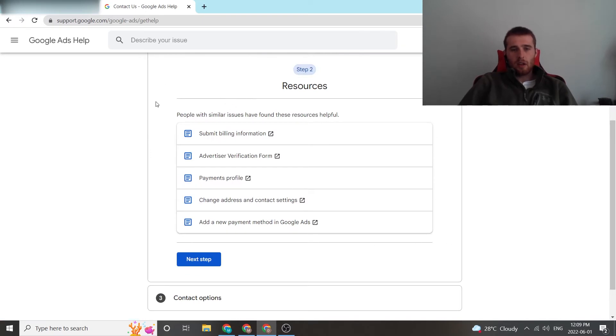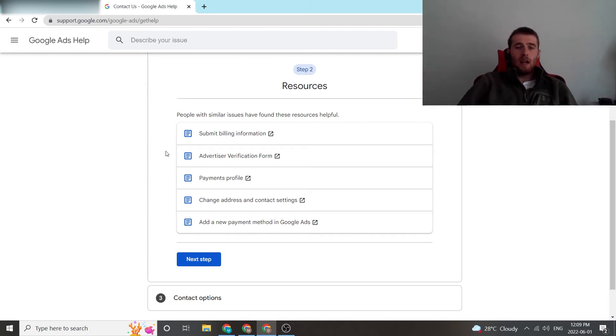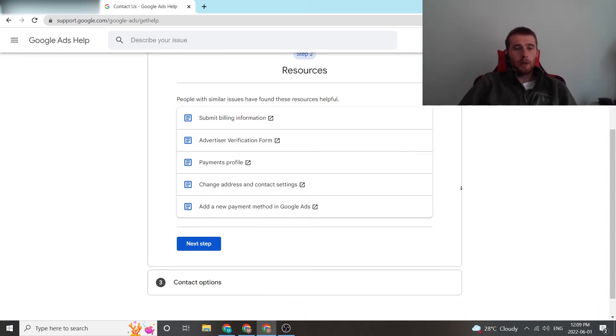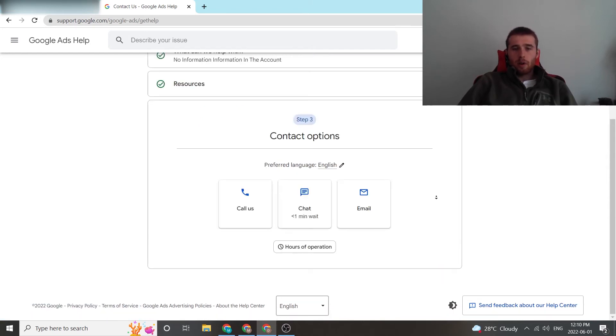These are just another set of forms or documents that people have from Google or the Google AI has determined that might be relevant to your problem. Maybe it'll be relevant to you, it might help you solve your problem. We're just going to skip this because we actually want to get in contact with Google.